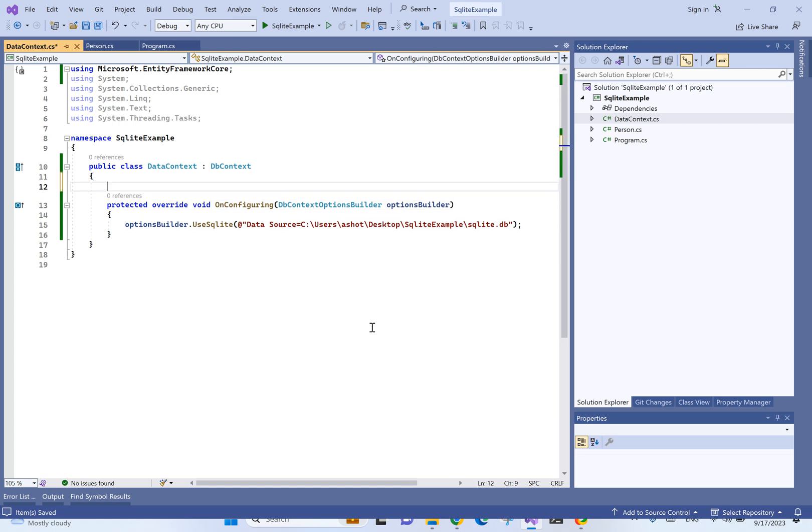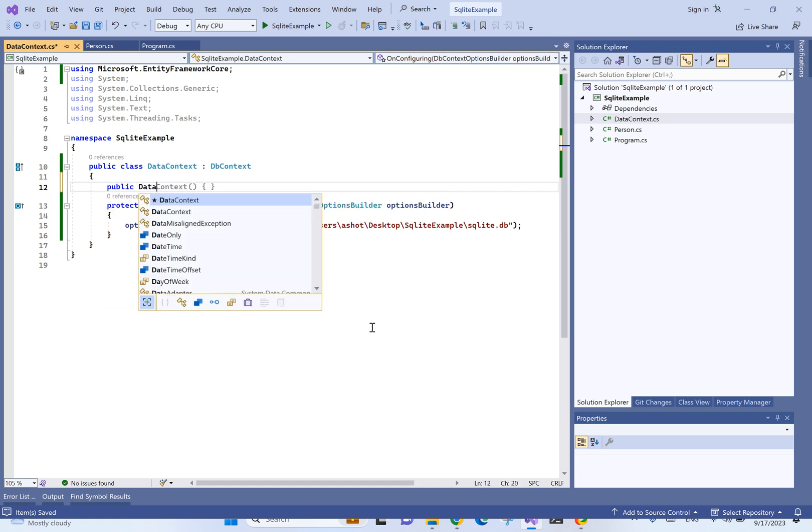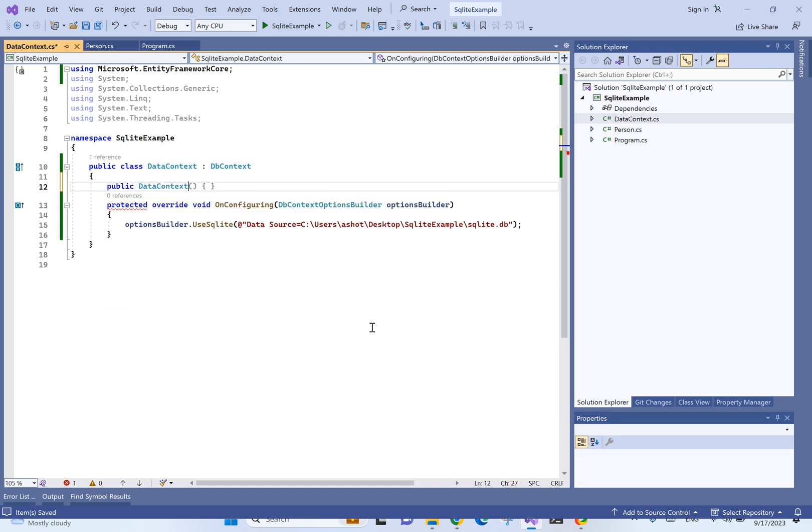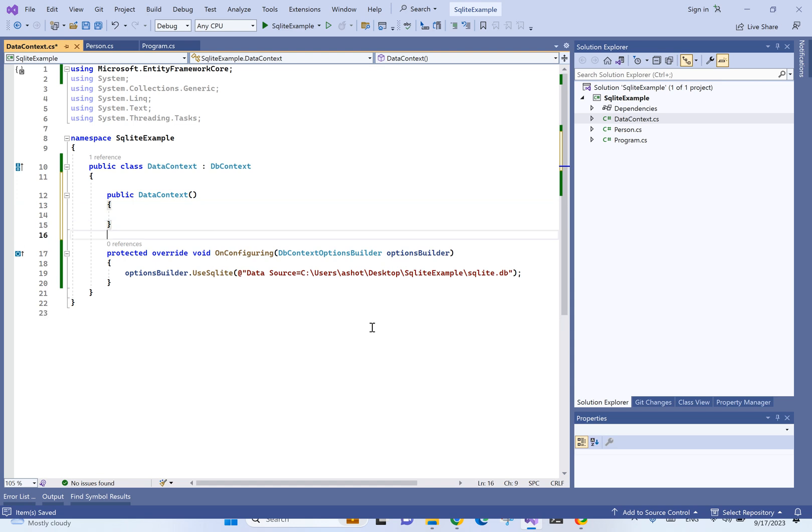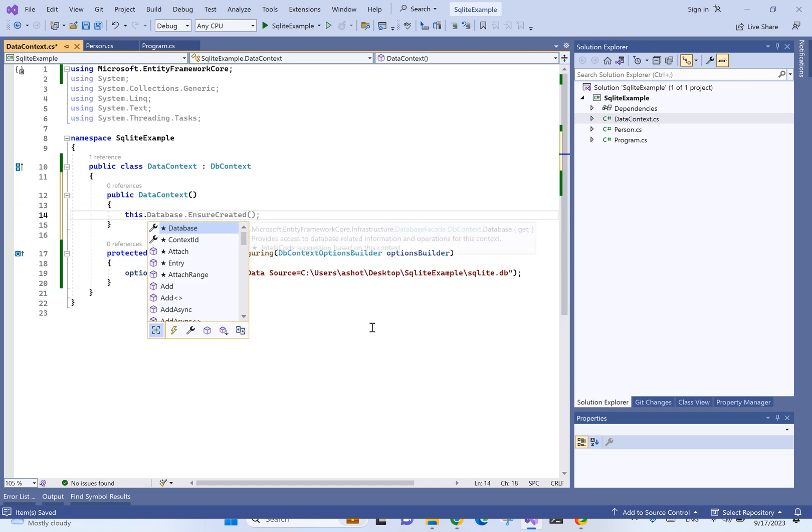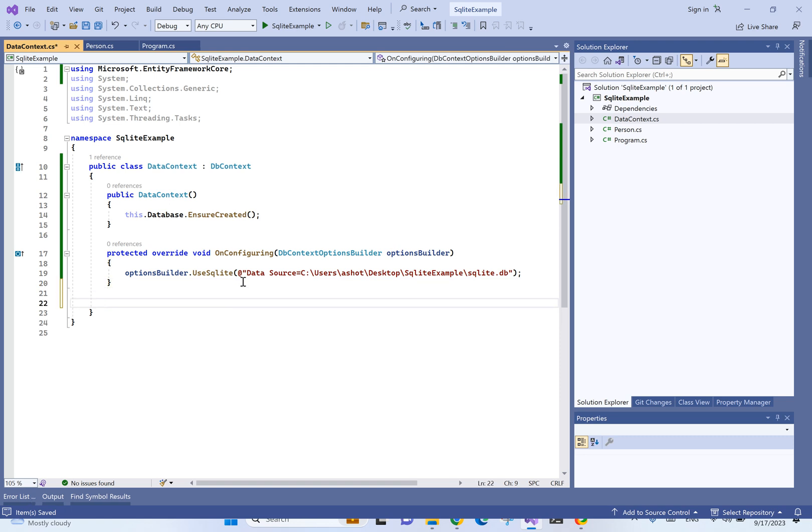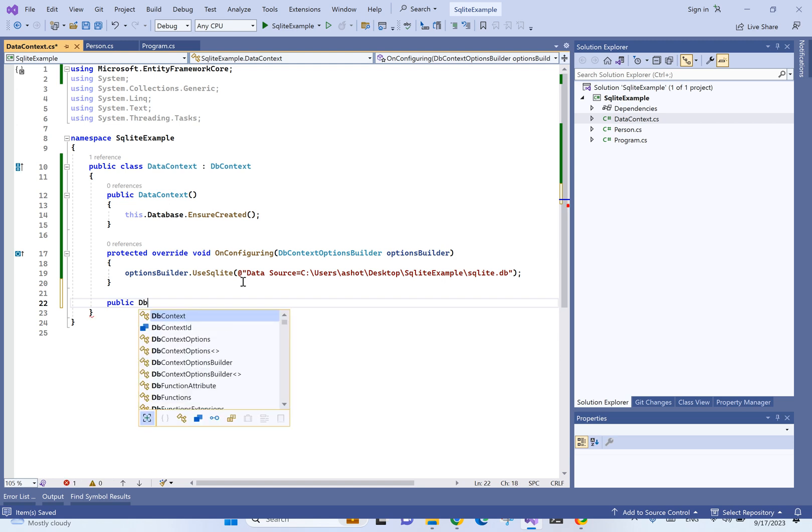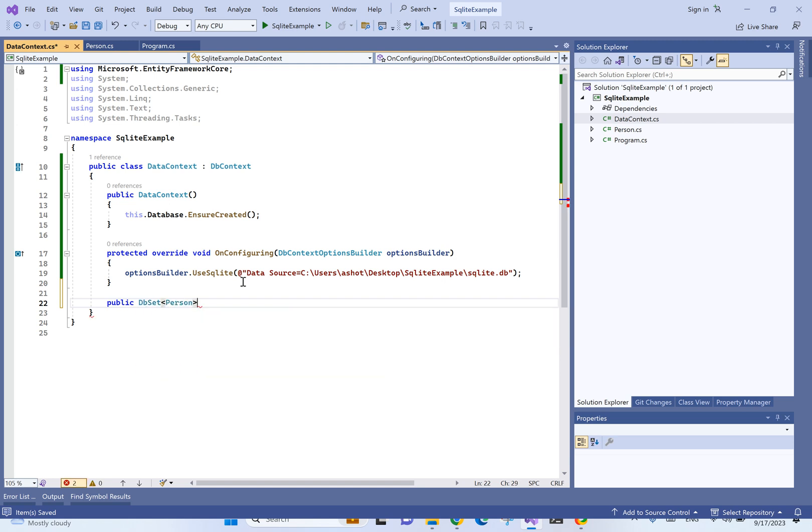Now, let's make also sure that if the database doesn't exist, the application will take care of creating that. We're going to have public data context. So, we are basically creating the constructor. This database ensure created will make sure that if the database doesn't exist, it will be created. And the last thing we need here is we're going to create our DB set, which is going to be persons.